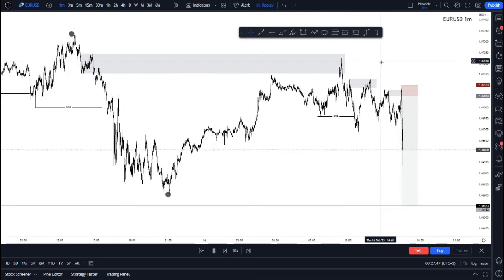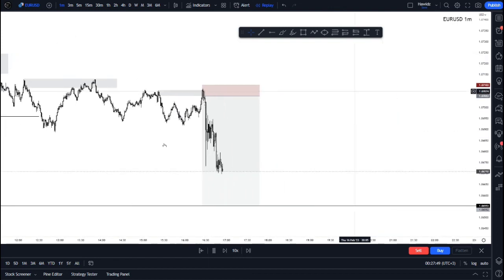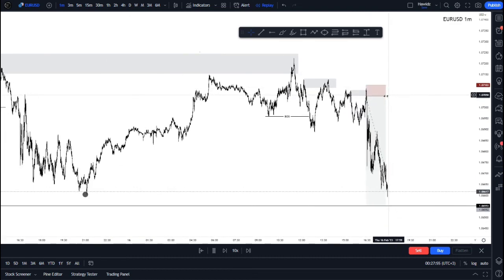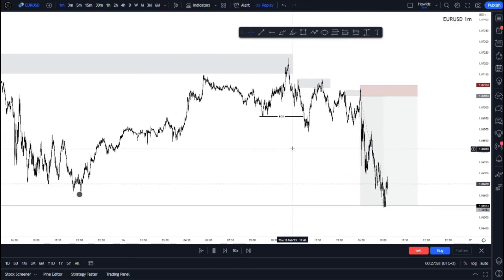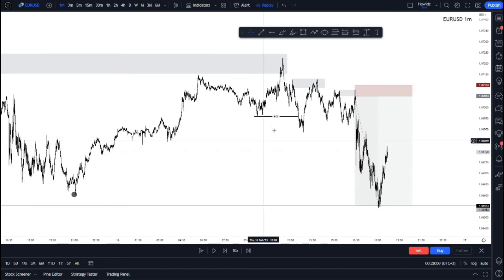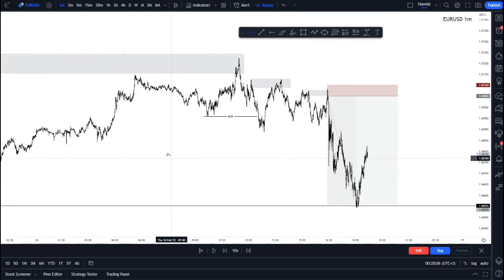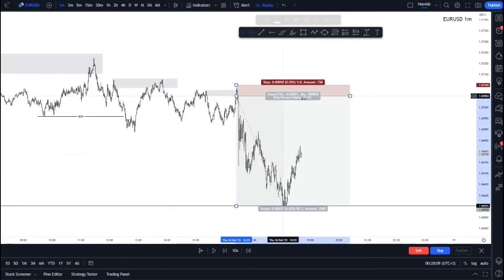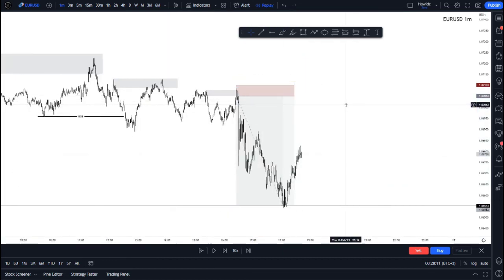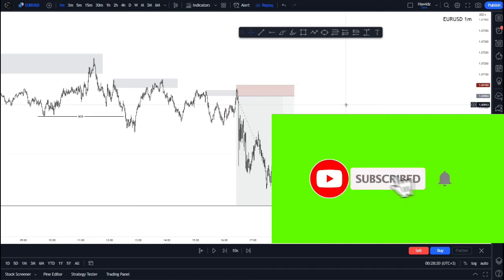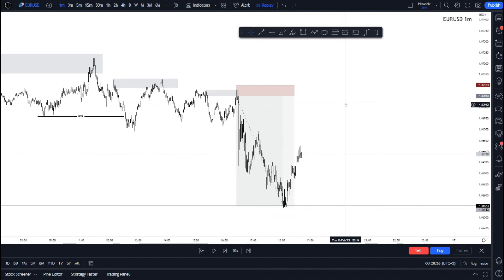The news stepped into the market making huge wicks, price played around, and then our take profit target was hit at exactly 50 pips — right at this overall low. That was my trade. I hope this video was informative. Don't forget to like, subscribe, hit that bell for notifications, stay safe, have a nice trading week, and peace out.